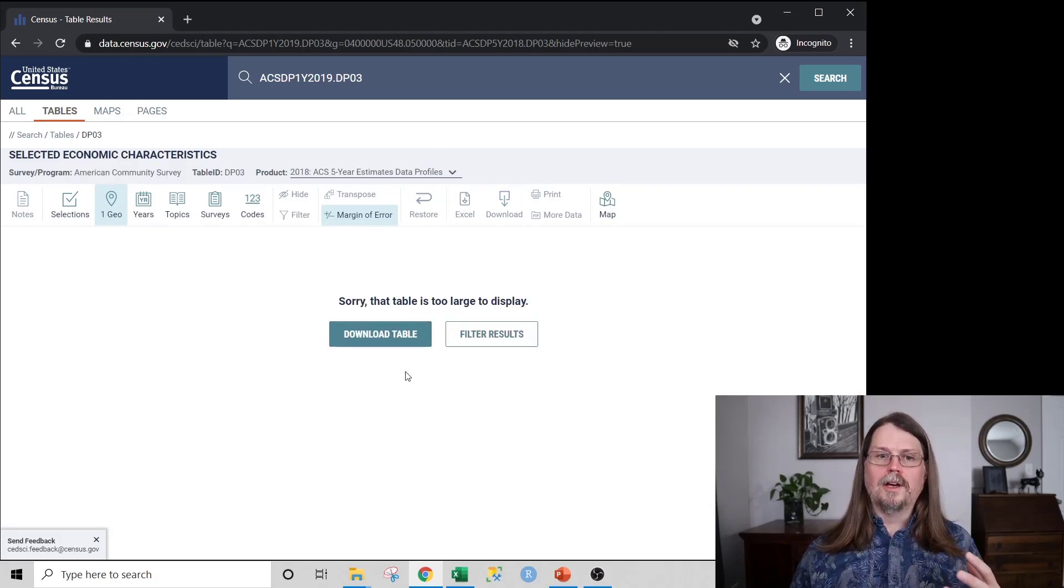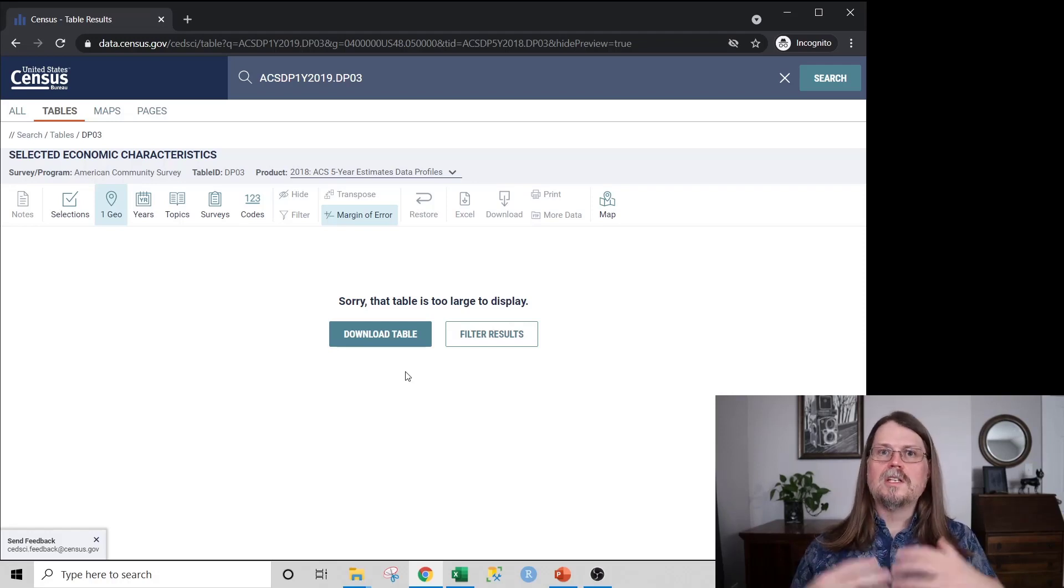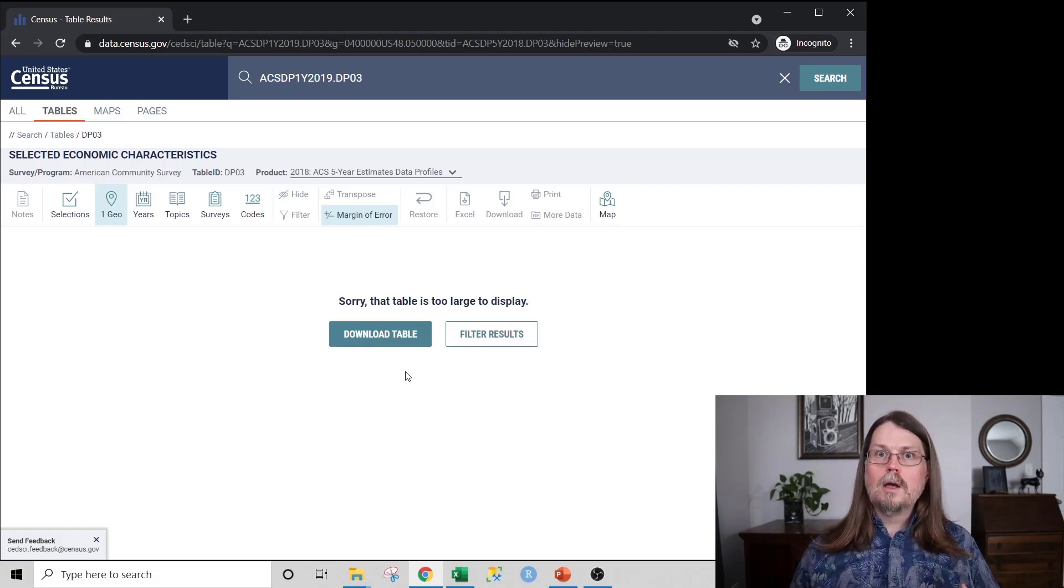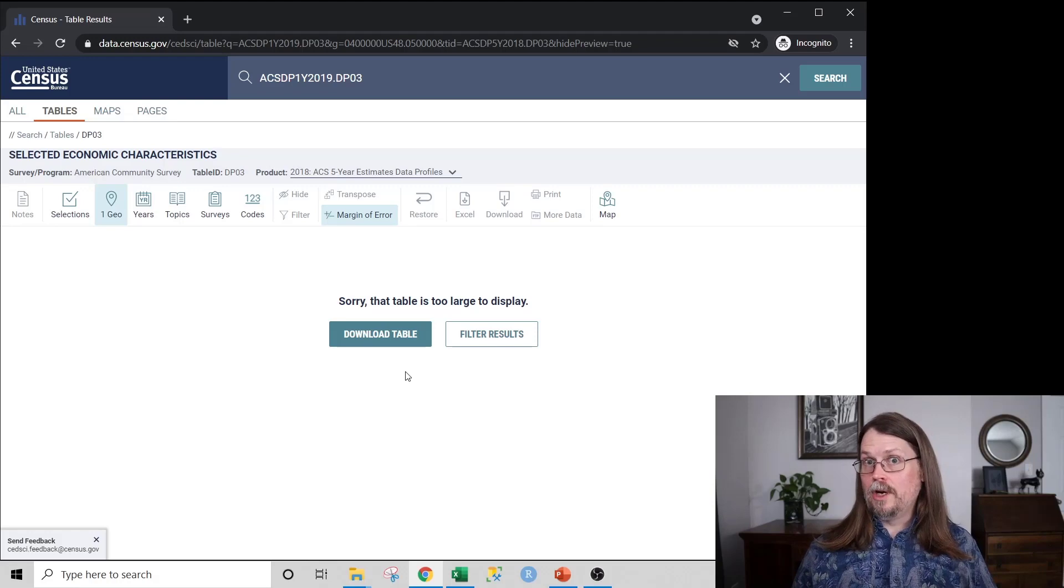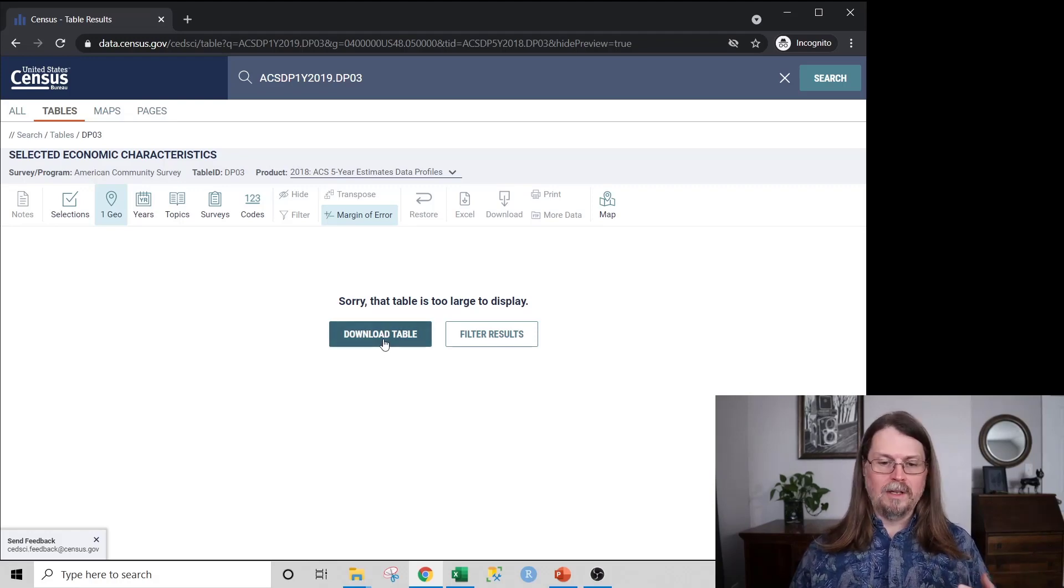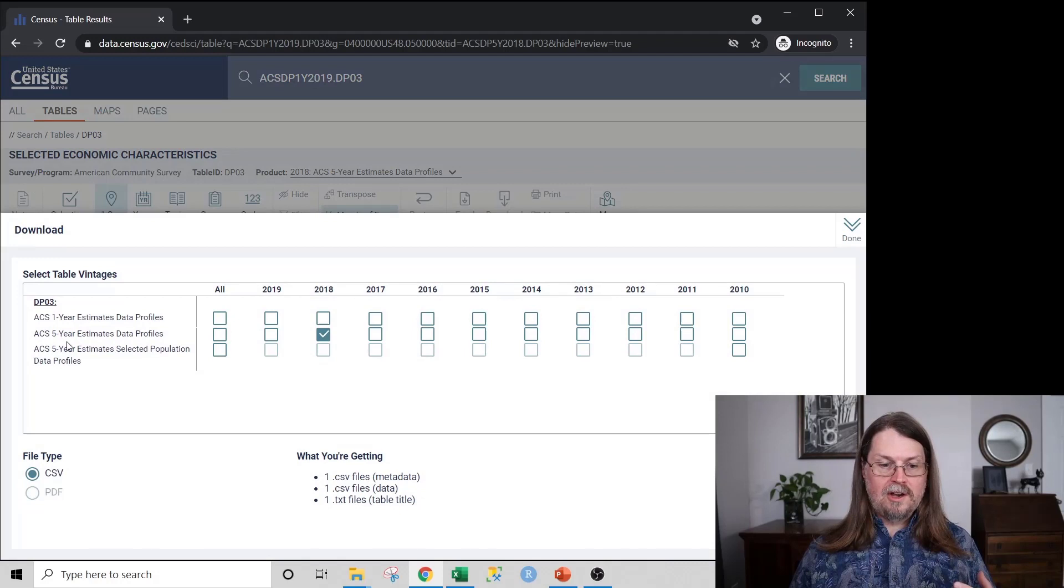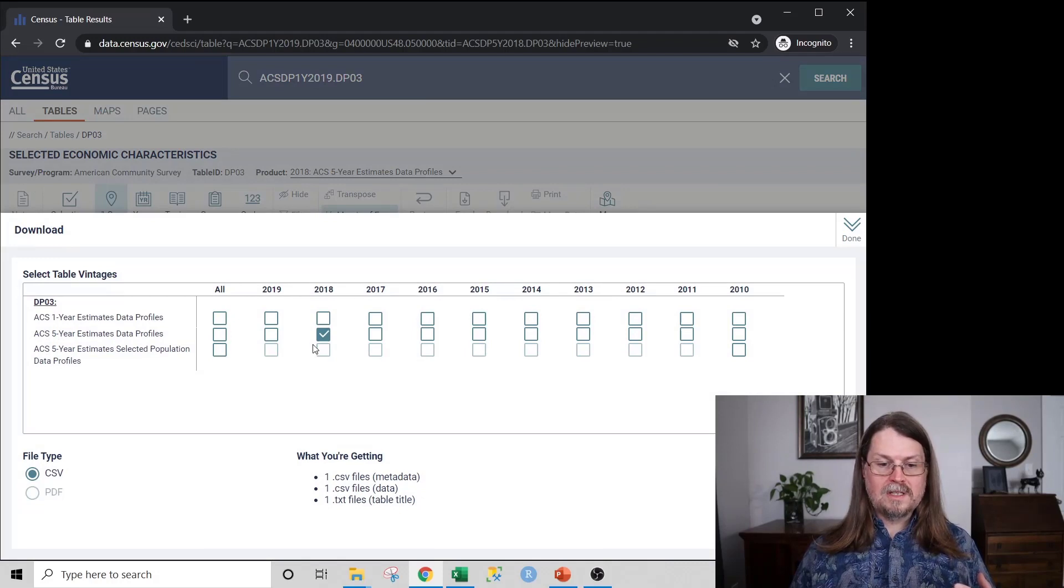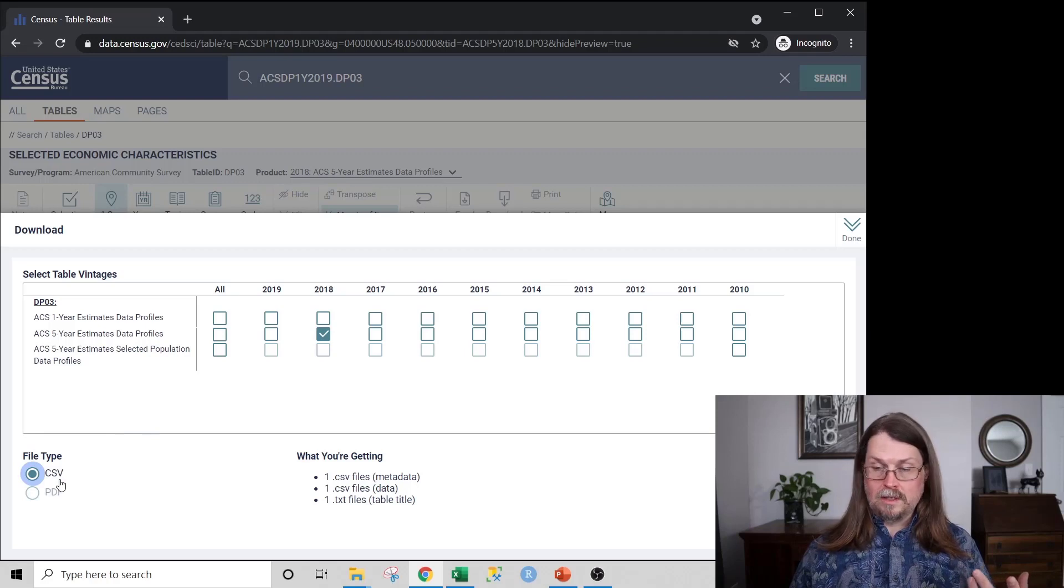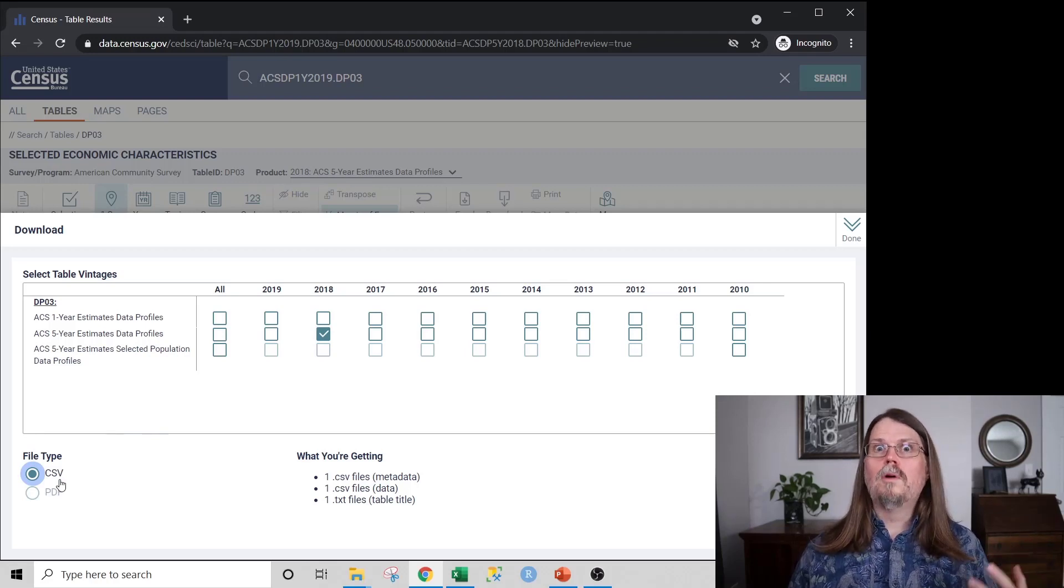So now we're telling the U.S. Census Bureau that this is the data that we want. And all we need to do is close this down. And it's going to say, okay, look, the table of data that you requested is too big for me to display in the website. But you can download it if you want. So that's what we want to do. We want to download the table of data. And we can see here that we have the five-year estimates. And notice the 2018 is checked. And I want CSVs, because that's the data format that's most amenable for our data analysis.